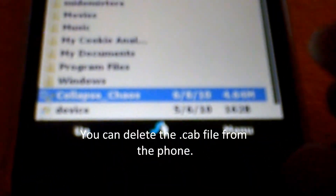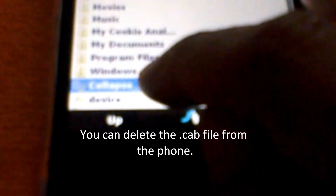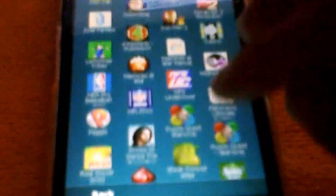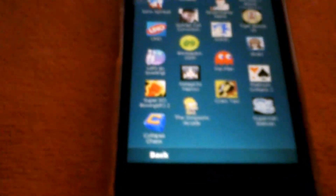Now, just to check that it's there — after you install it, you can delete the cab file off your phone. I usually save my cab files onto an SD card or thumb drive, that way if I have to do a hard reset or upgrade my phone, I have all my cab files with me. Just to check that it got installed, I'm going to go to my games. Scroll up and there it is — Collapse Chaos down at the bottom.